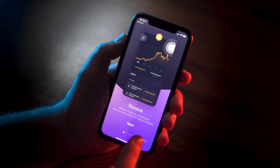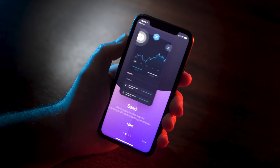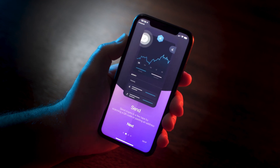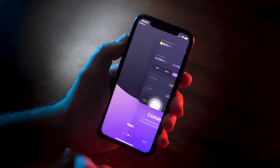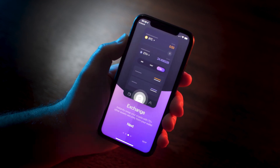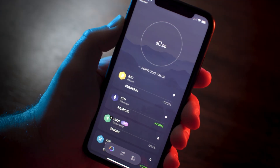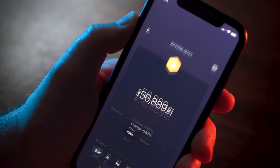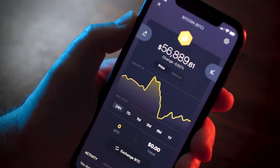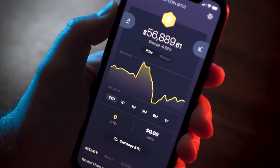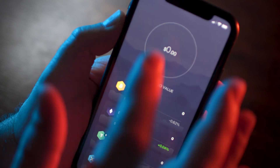Read through the onboarding slides to learn some useful wallet functions such as sending and receiving crypto. Here we are in the portfolio screen where you'll see some popular cryptocurrencies along with their real-time values.